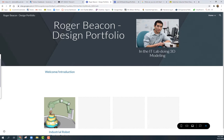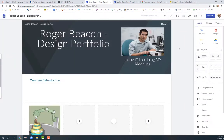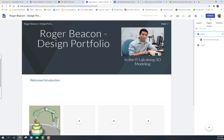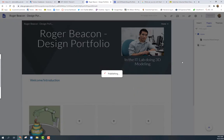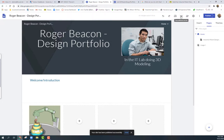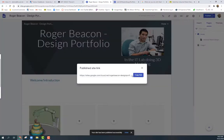Last thing: submitting your link. Go back to the home page, then click Publish — this makes the site live for anyone with the link. It'll be called 'Roger Beacon Dash Design Portfolio.' Click Publish, and once it's done, click the 'Copy Published Site Link' icon. Copy that link and paste it into the assignment submission spot. That's it — you're done!